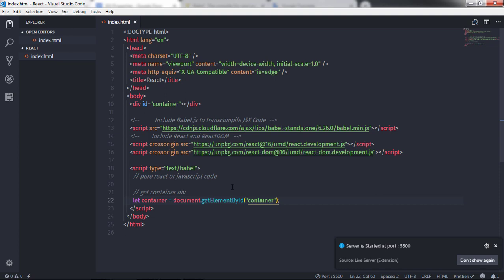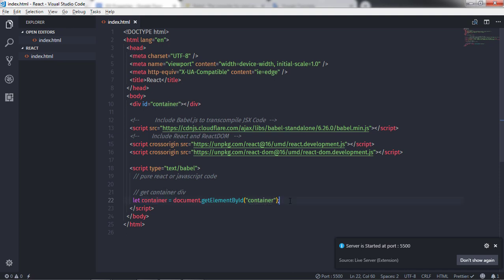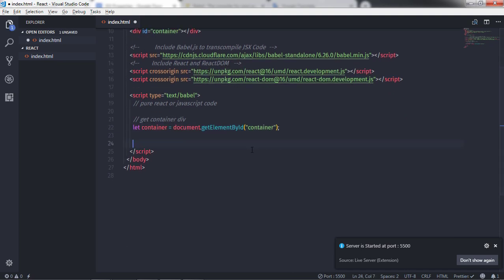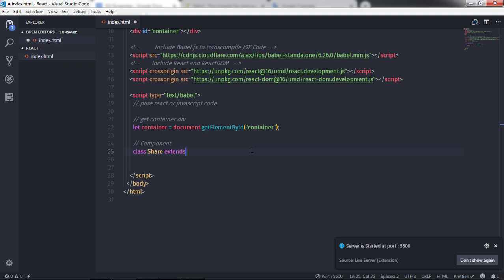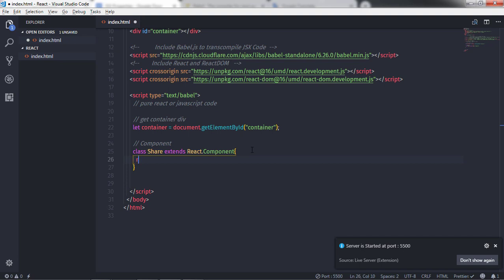Right now we have a simple division tag with the id 'container'. We'll select this division tag using the getElementById method and store it in the container variable. After that, I'll create a component — I'll say 'class Share' and extend it with React.Component.